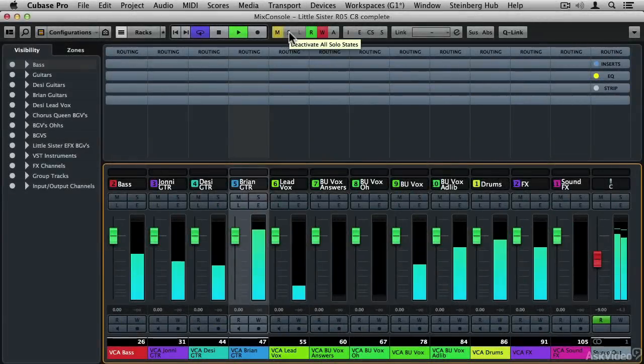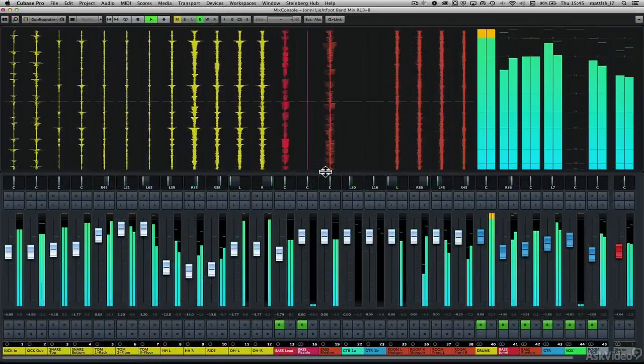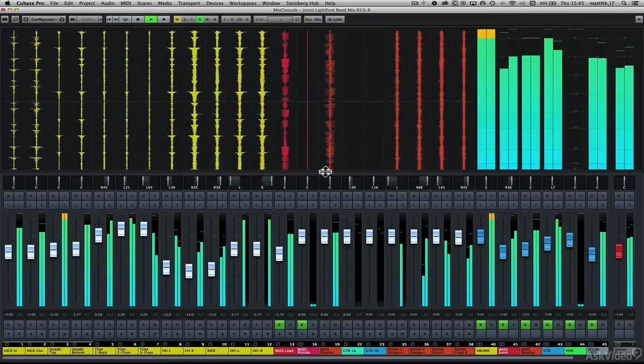Next, you'll learn how to use the Mix Console updates including the VCA faders, EQ settings and the meter bridge wave view.